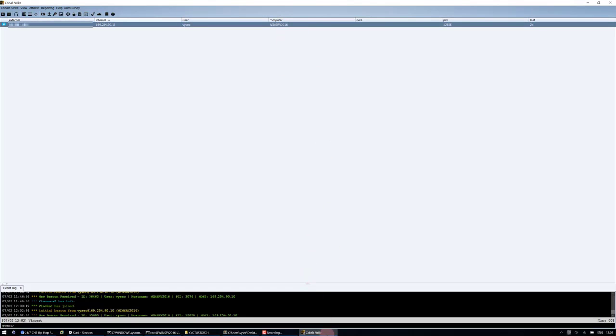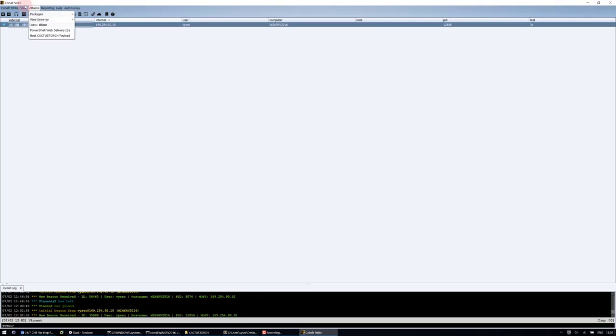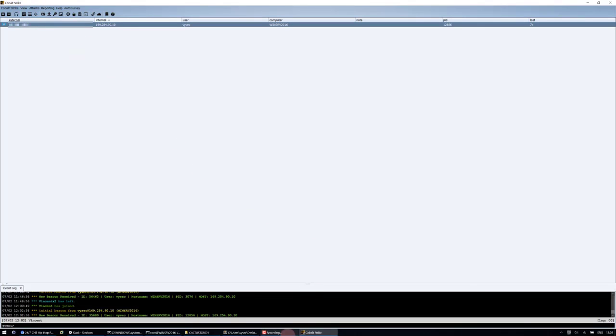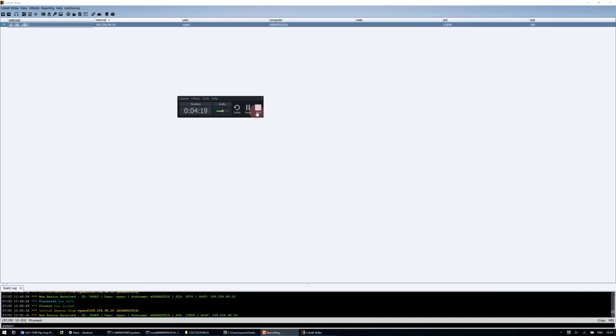I'll be also demonstrating the CobaltStrike add-on that I've created in a separate video for those that don't use CobaltStrike. Thanks again for watching this video and I look forward to showing more cool stuff.